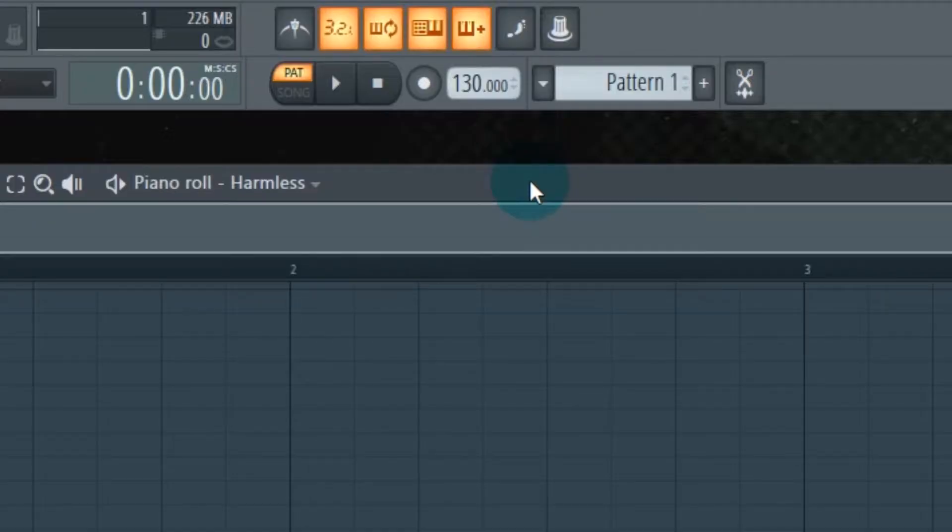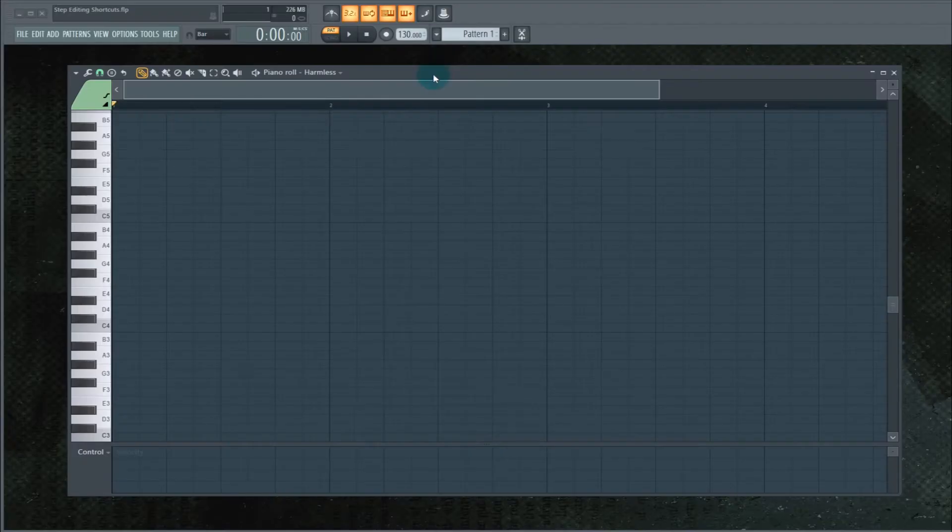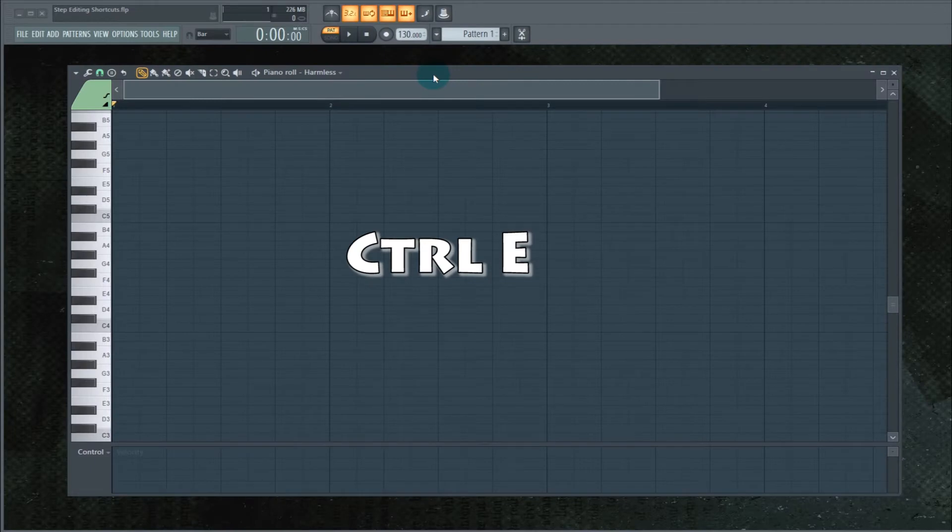So to get into this step editing mode, you could go hit this little foot icon. That'll bring you to the right place. Or just hit Ctrl+E and that'll bring you into step editing mode.